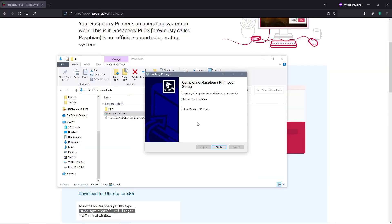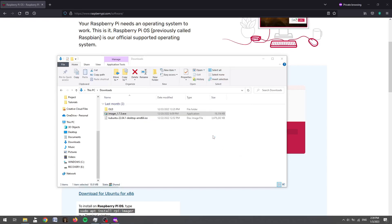Once the Raspberry Pi imager finishes its install process, we can press finish and that will start the Raspberry Pi imager on our computer.